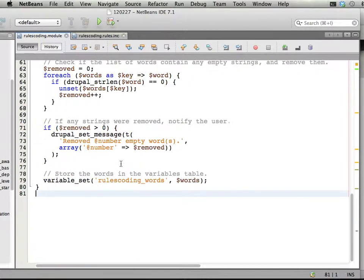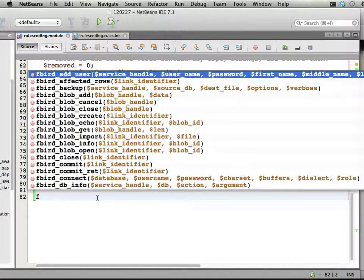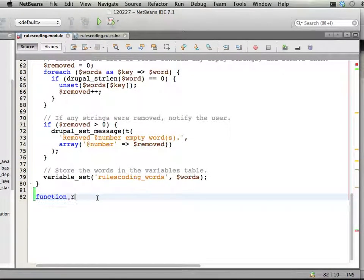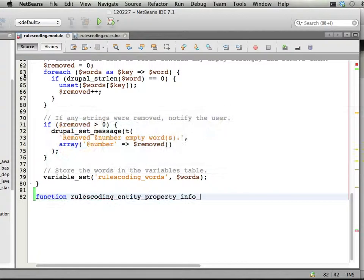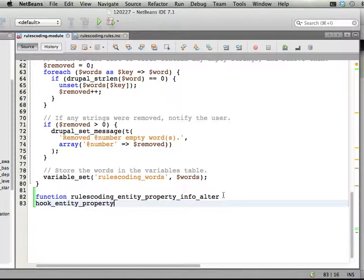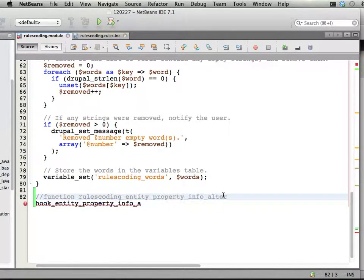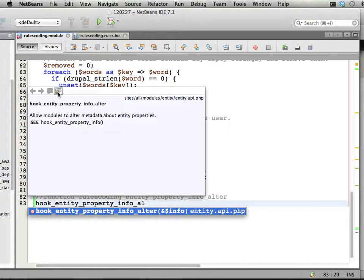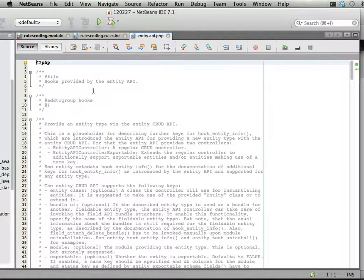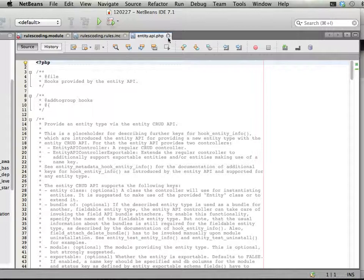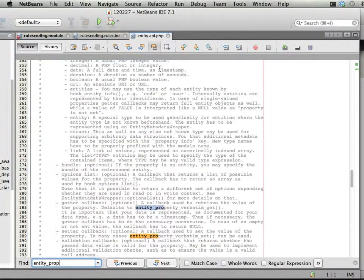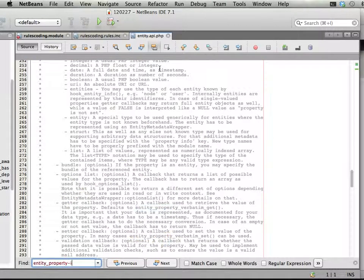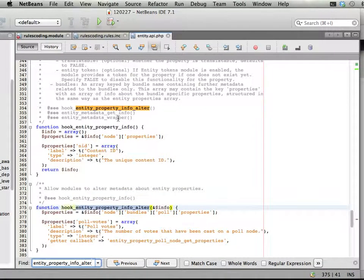Okay, so I'm scrolling down here, let's type a new function, function rules-coding entity property info alter. And if you don't know what kind of things you get to this function, you can always try hook entity property info alter. And if you have a nice coding environment, you'll get the, well, you can browse to the declaration of this function. Let's see if I can find it, entity property info alter.